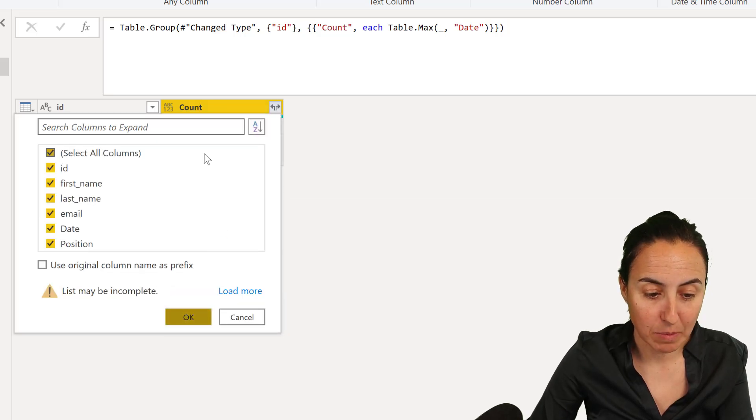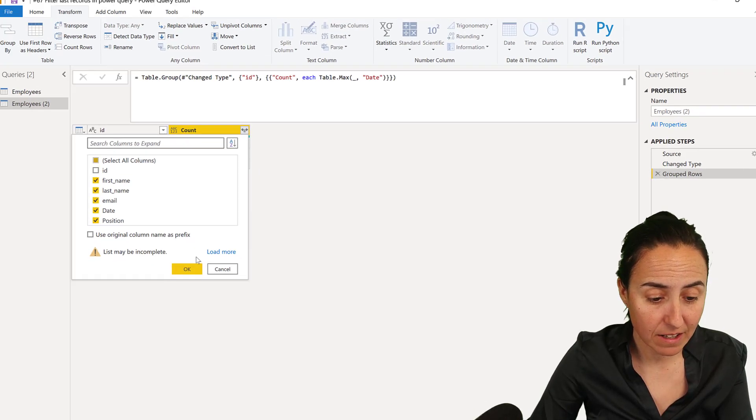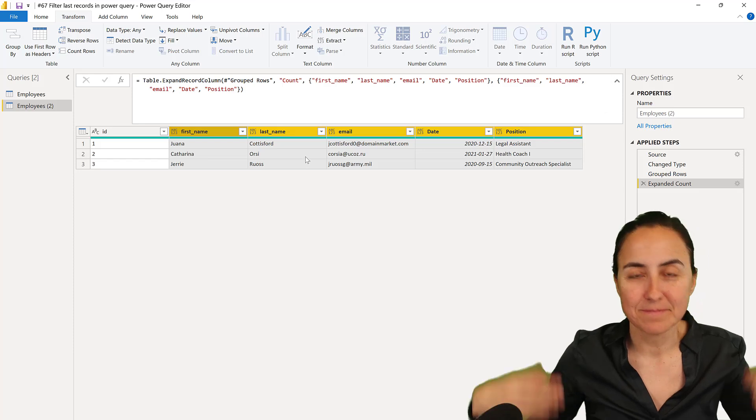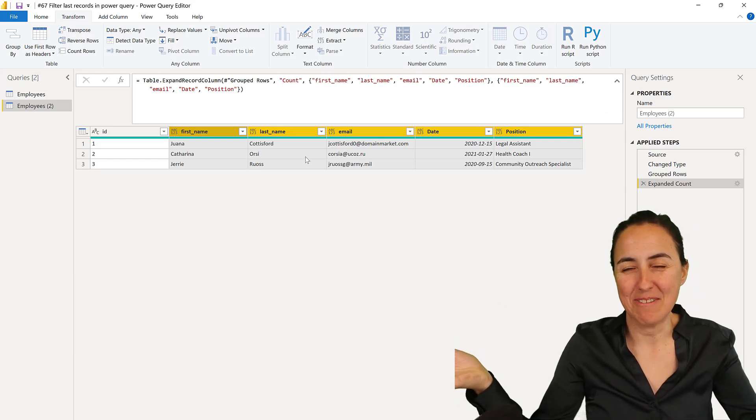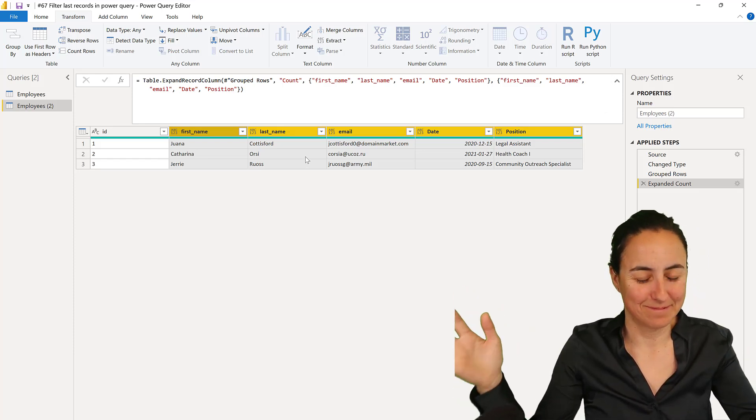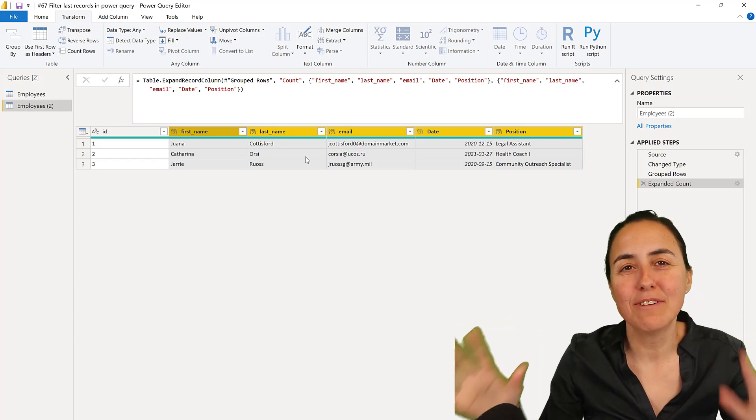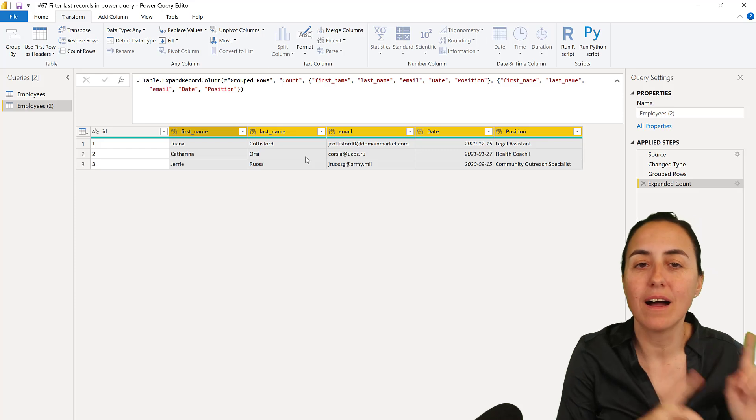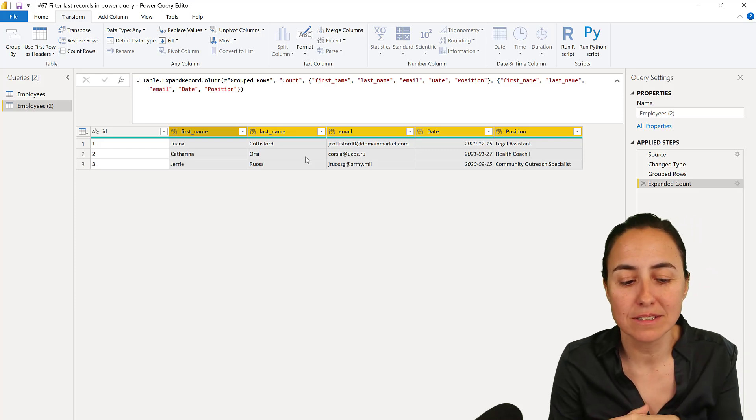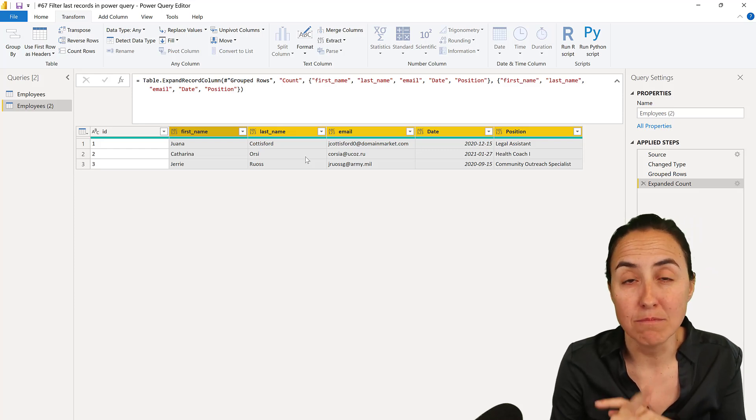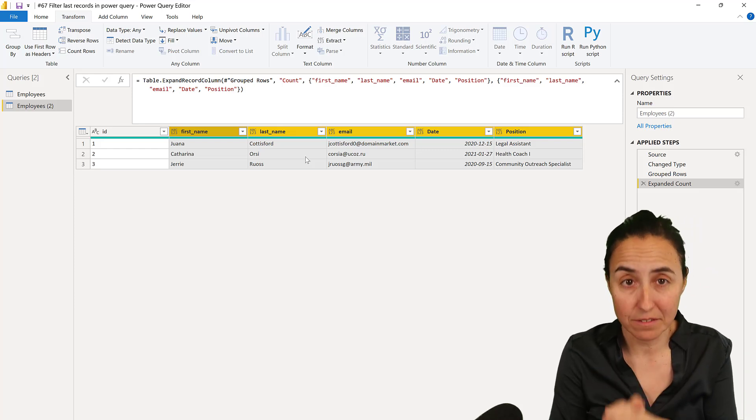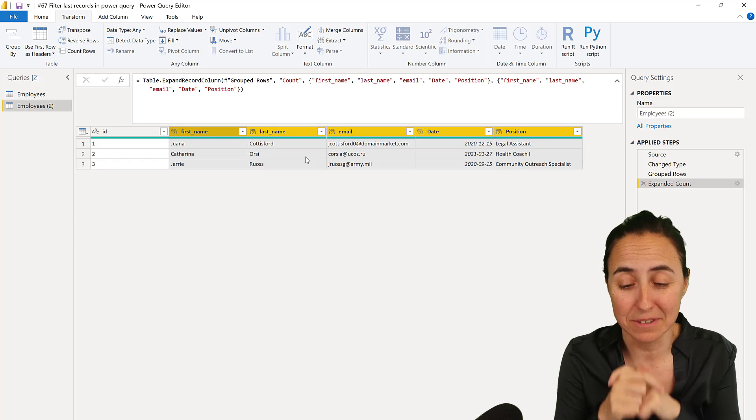just expand. We already have the ID. We don't need it again. And voila. Again, it's very similar to the previous one. I believe that this is more efficient, but you have to test it with your data.